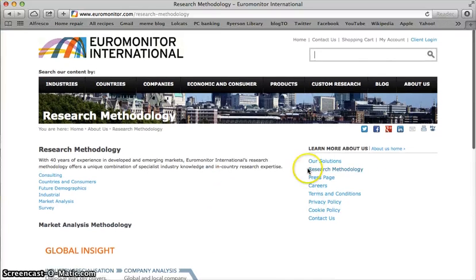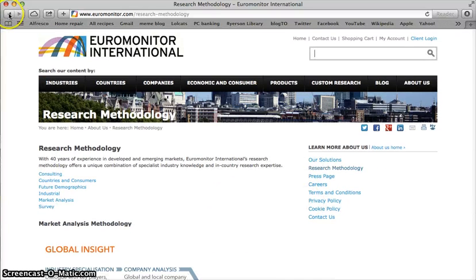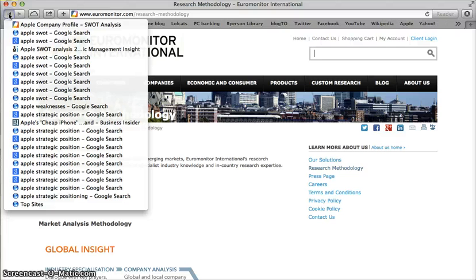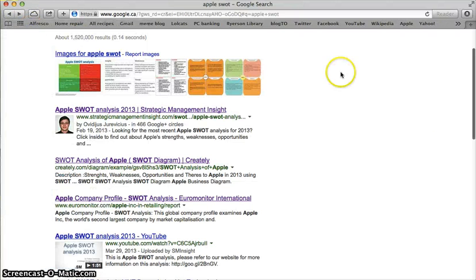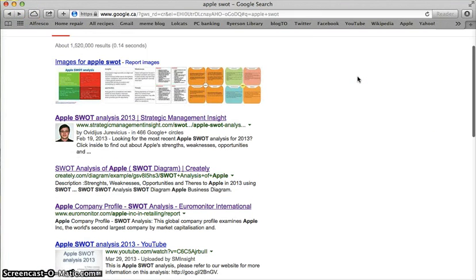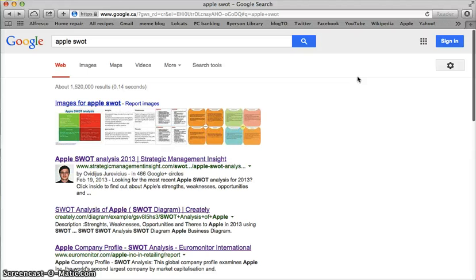So there you have it. That's what you should be looking for when you're trying to determine the authority and credibility of a resource. You want to know who they are, what they're about, what their motive is, and why they are qualified to give you expert advice.